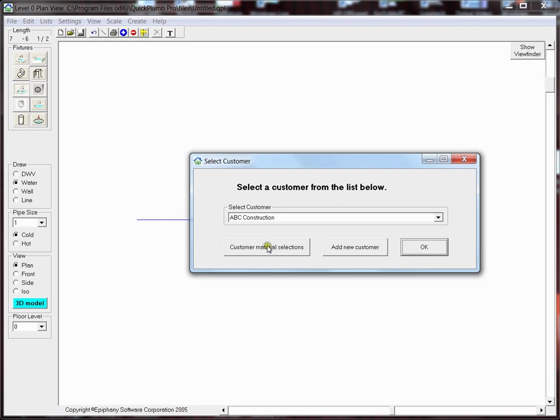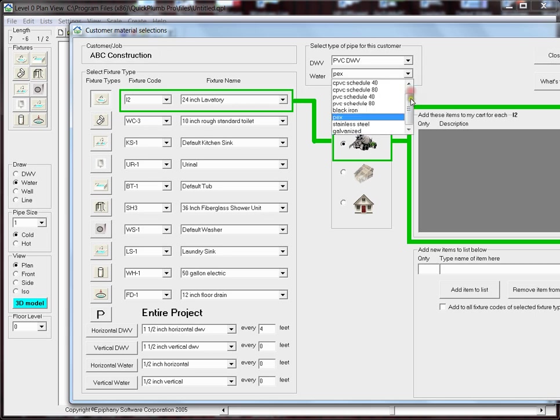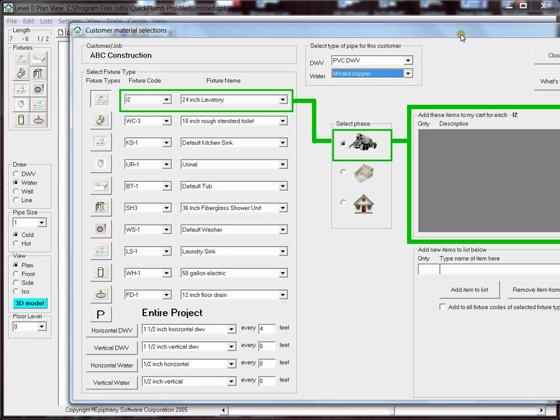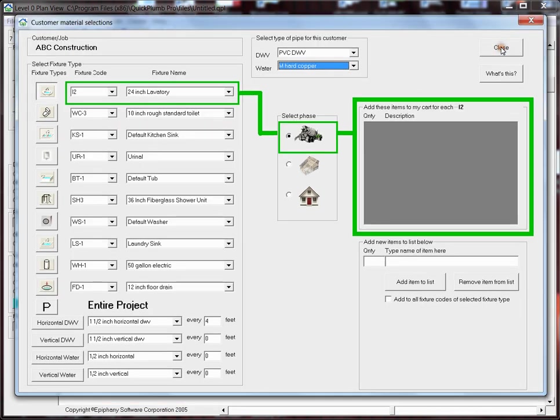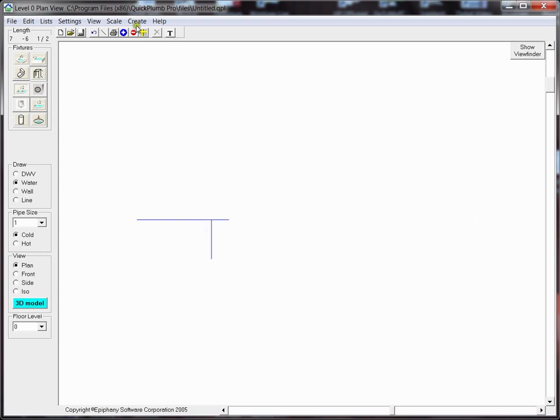I'm going to click on Customer Material Selections and change Water Distribution from PEX to Type M Copper. Then I just click on Close and OK, and that's all there is to it.